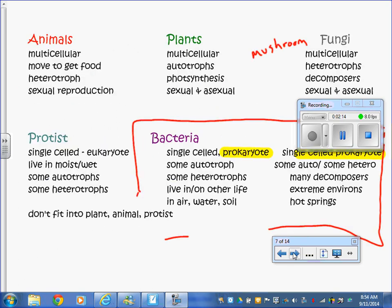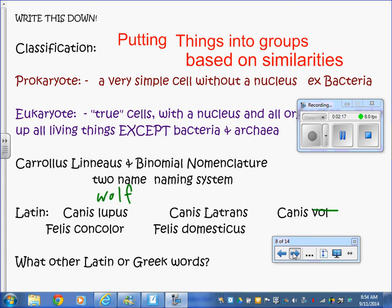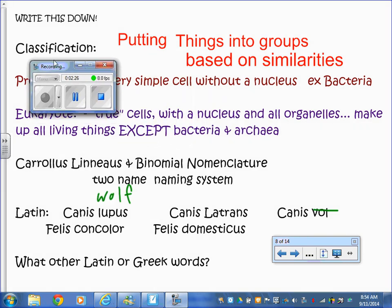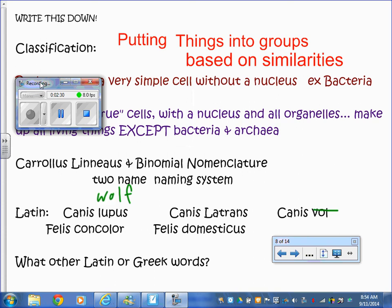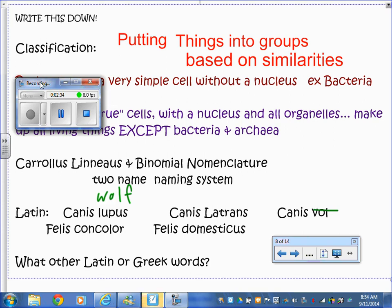Finally, let's talk about the naming system. Carl Linnaeus came up with binomial nomenclature - the two-name naming system. The whole point is that the name tells you about the organism, and there's one unique name for everything. For example, 'canis' refers to canines - dogs. Canis lupus is a wolf, canis latrans is a coyote, and canis vulpine is a fox. You can see they're all in the same family.